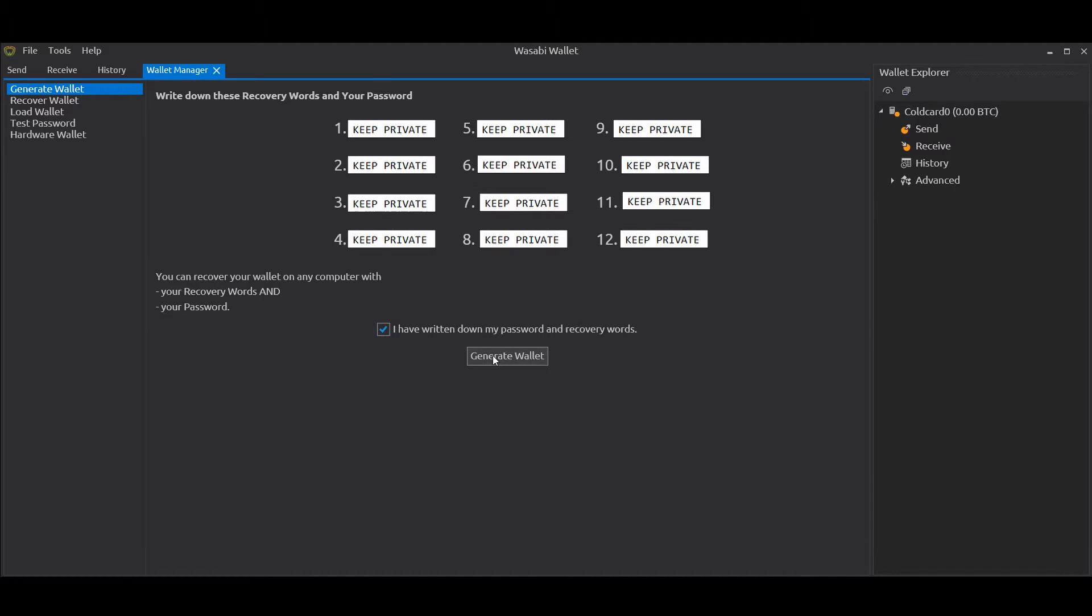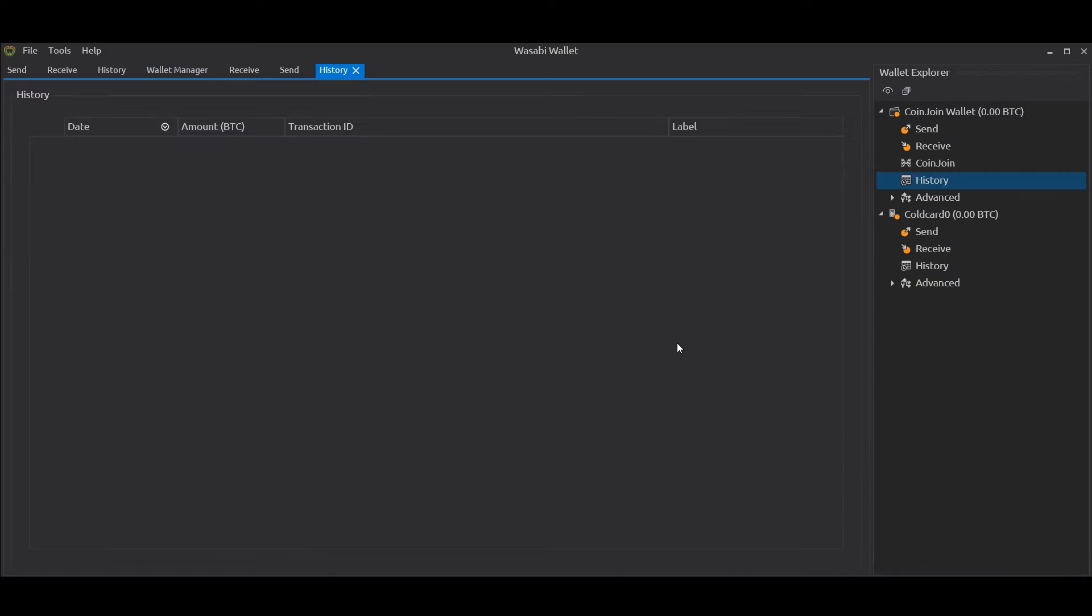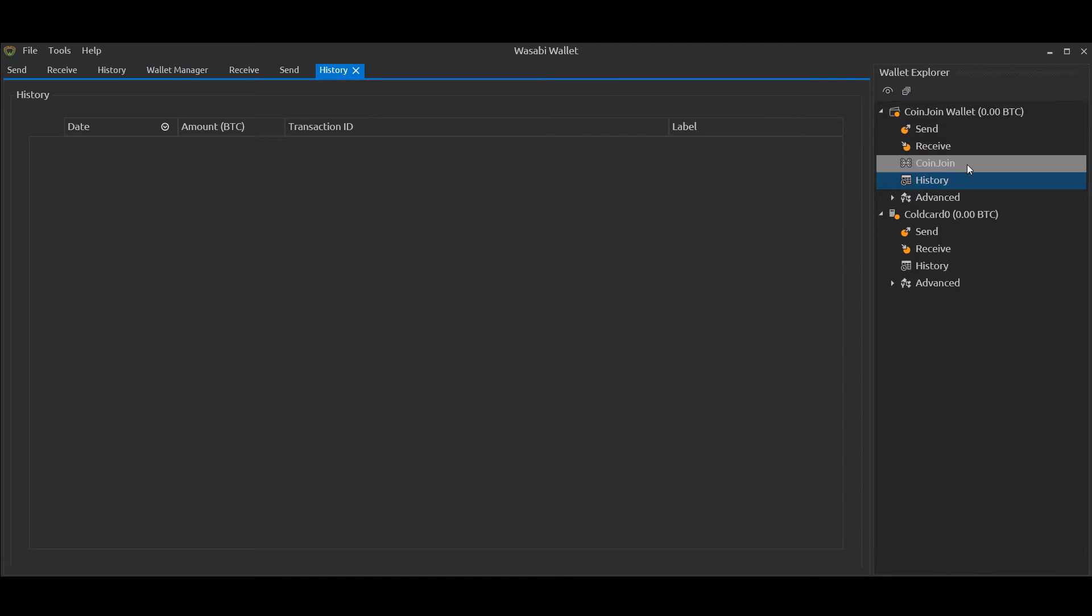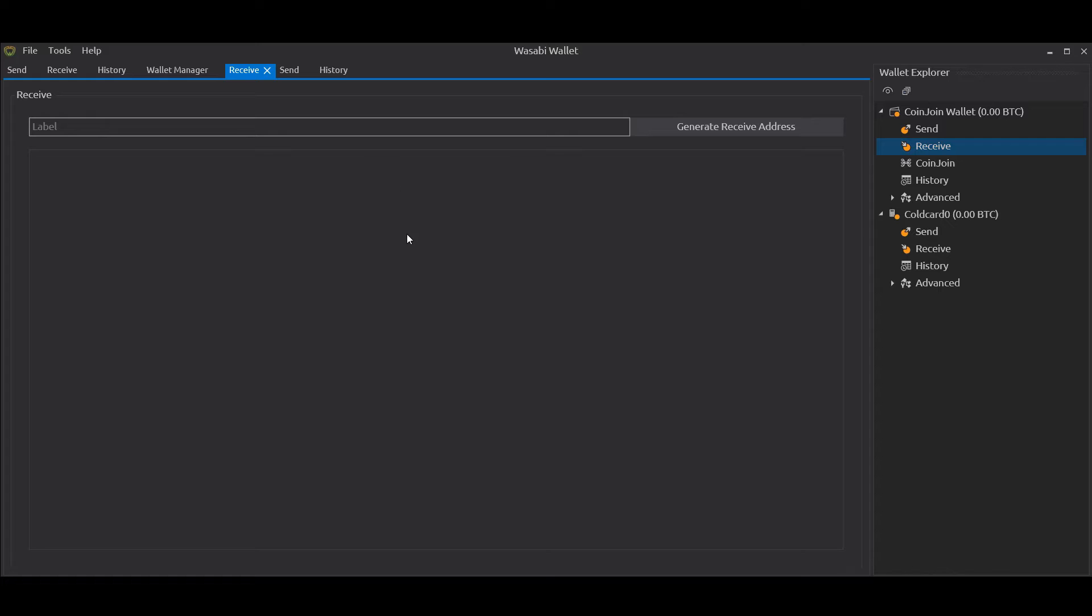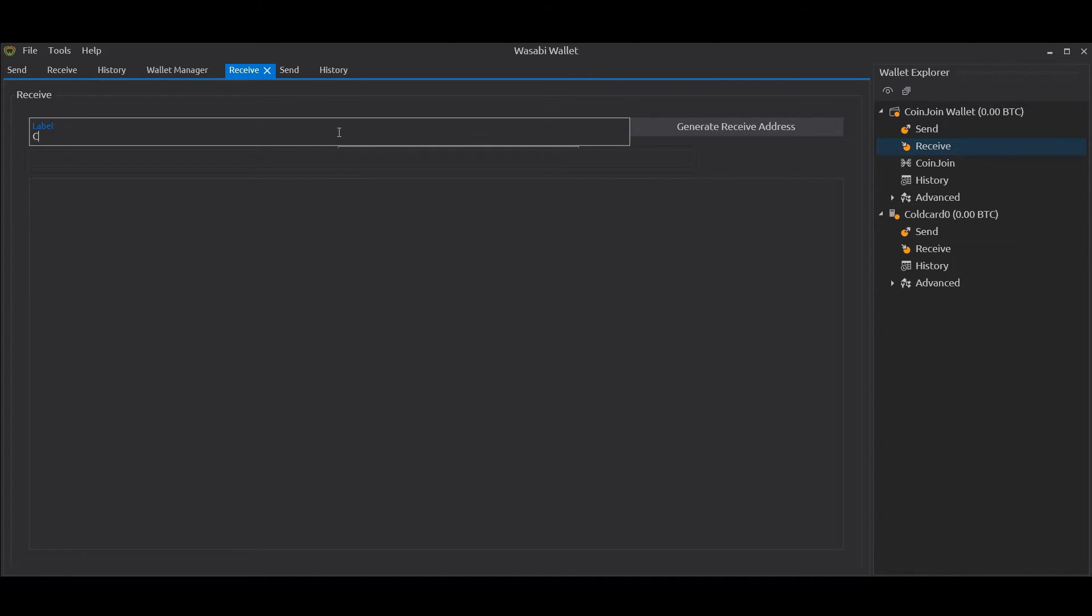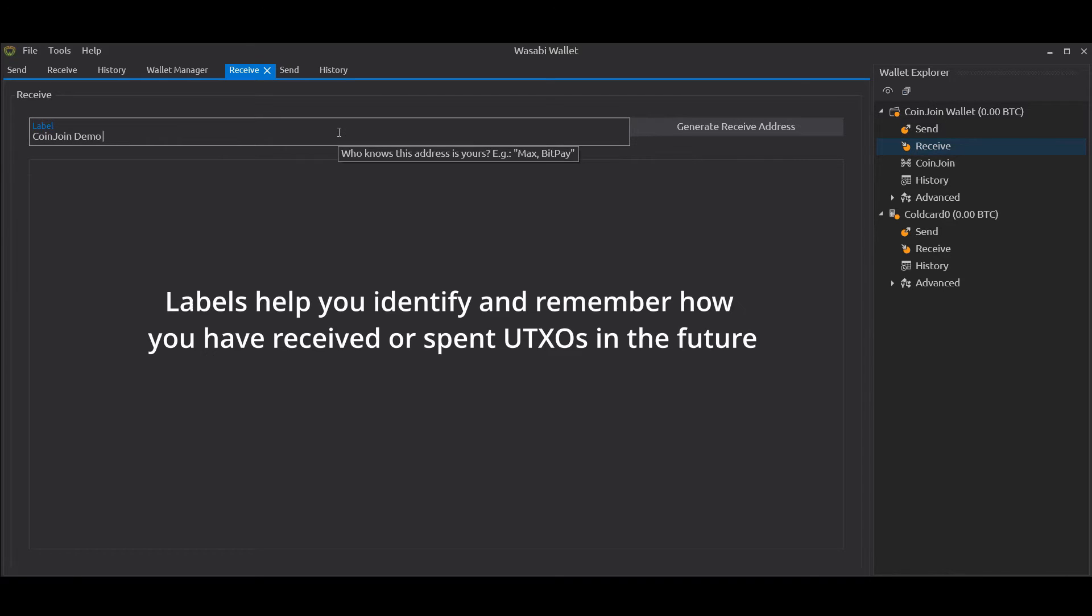Generate Wallet. So now you'll see on the right hand side we've got the two wallets - we've got our Coin Join Wallet we've just created and we've got our Cold Card wallet which we attached at the start. Now in Wasabi, in order to receive funds, it makes you generate a label for your address so it encourages users to maintain good coin control. We're going to enter a label here - Coin Join Demo Transaction - and then we're going to click on Generate Receive Address.